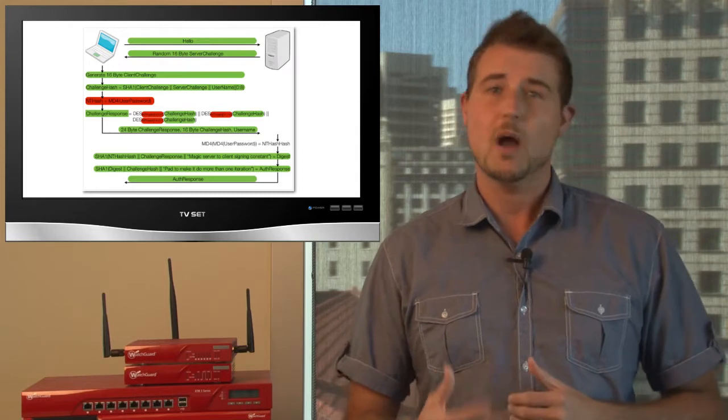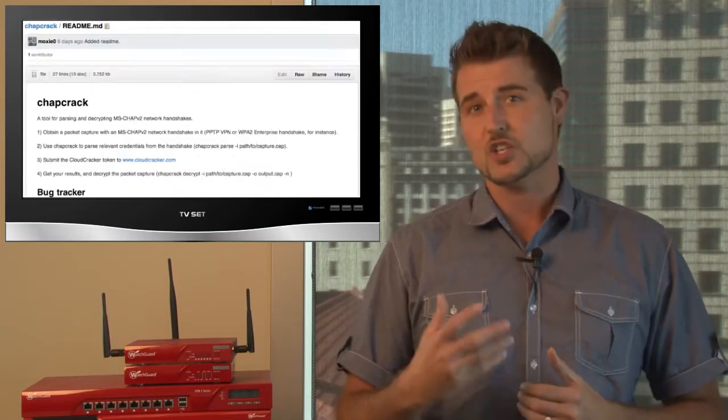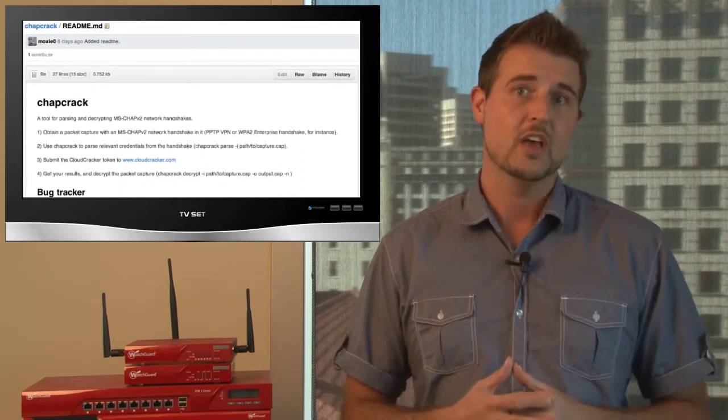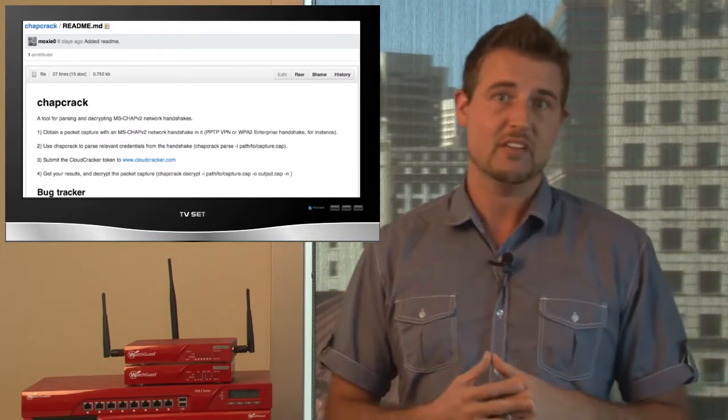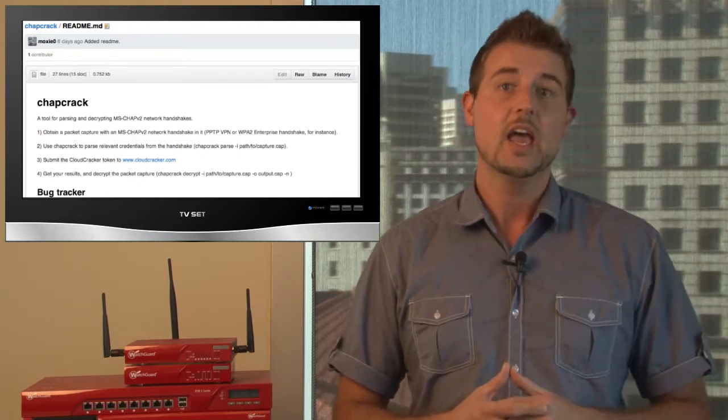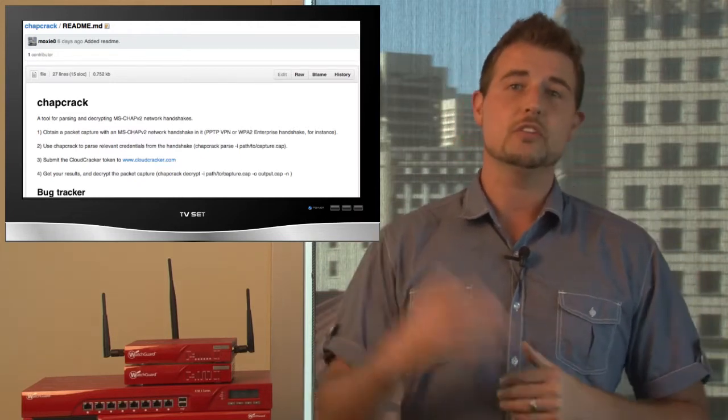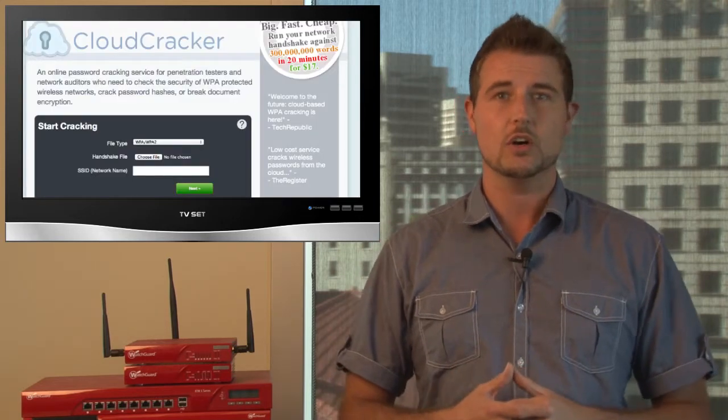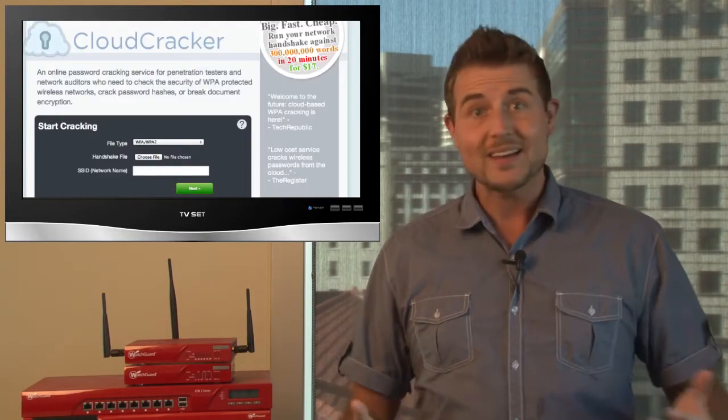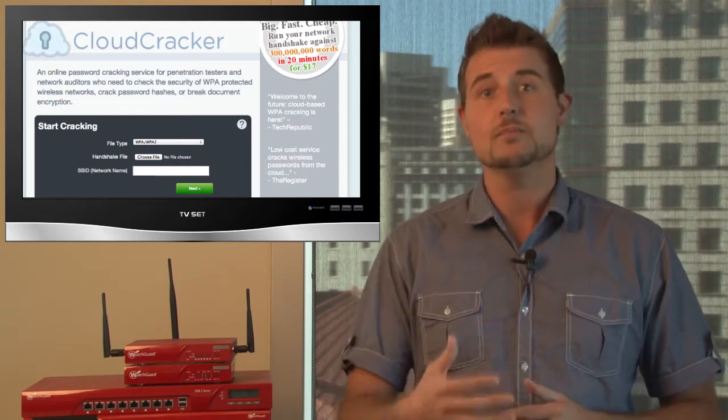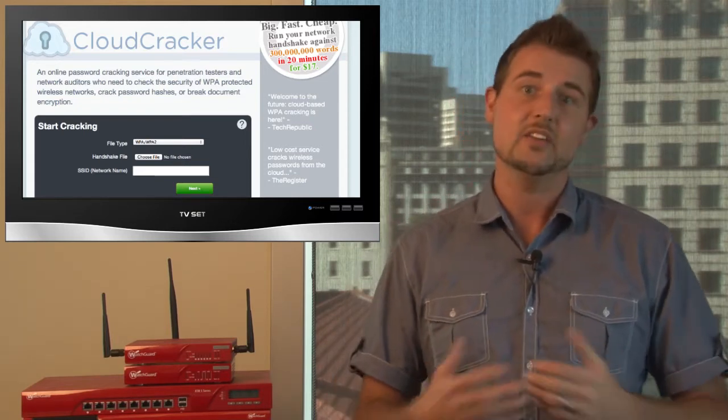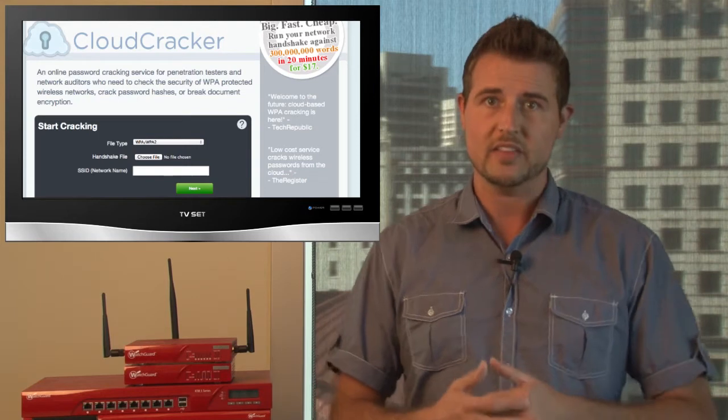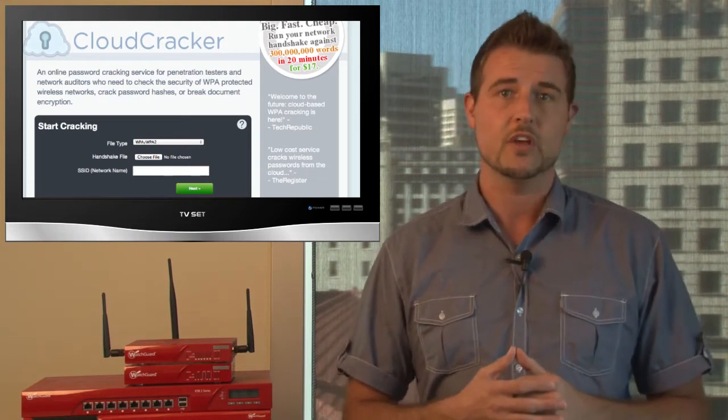As part of the talk, Moxie also released a tool called Chatcrack, which can help hackers capture this MSChap2 authentication session. And then they can actually upload it to this cloud cracking service that Moxie launched called Cloudcrack. So basically, if you can sniff a network using Moxie's tools, you can crack any sort of MSChap2 authentication within 24 hours.